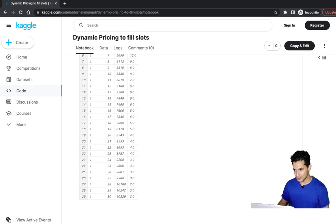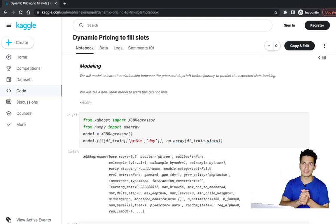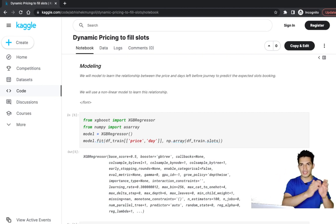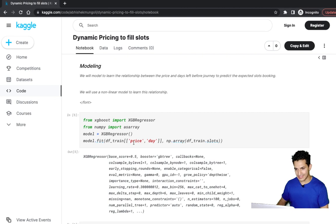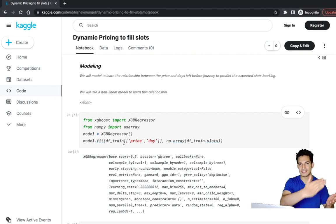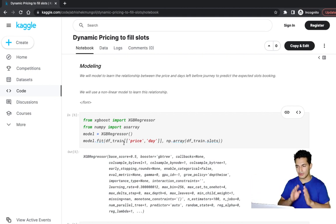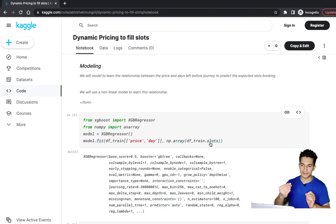Next we do the modeling — to model fillable slots given a price and days left before the journey, we could consider weekday, season, off-season, or even solve this as a time series problem. But keeping things simple, we train a regression model with just price and day as features to predict what will be the fillable slots. All those additional features like weekday/weekend, season, and time series modeling can be added, but our purpose here is to just learn.